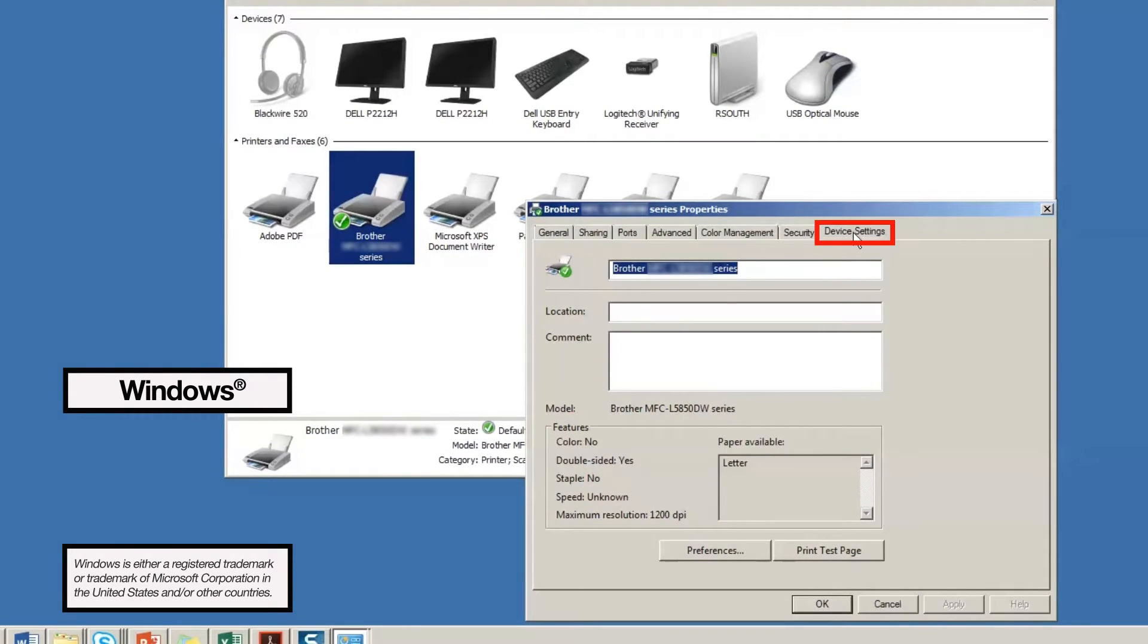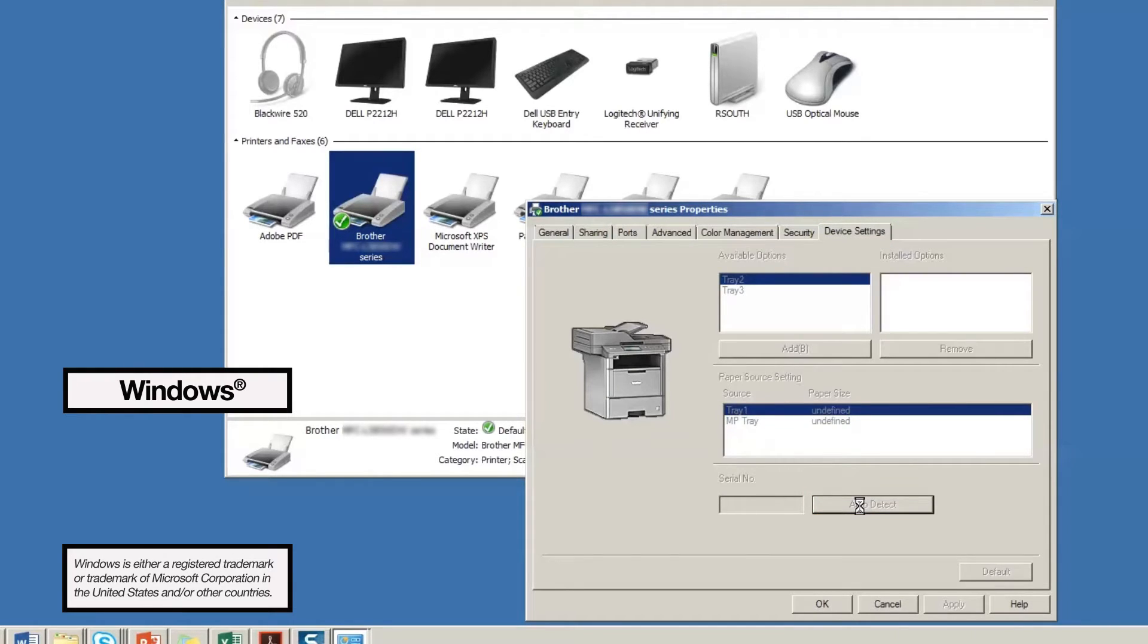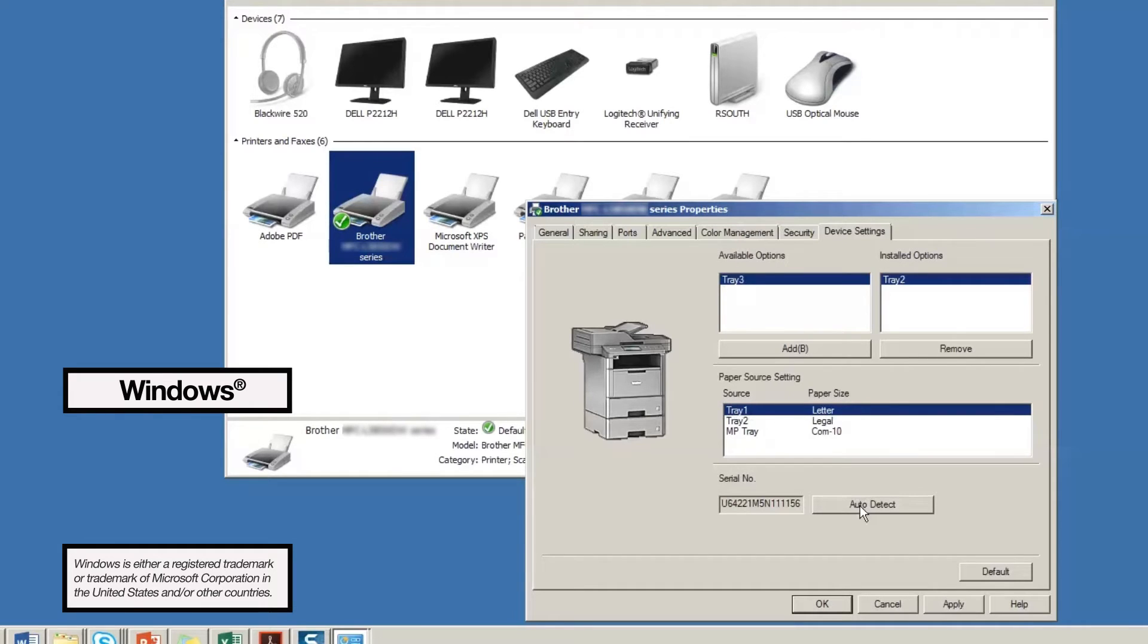Click the tab that says Device Settings. Now click Auto Detect. The driver will recognize how many trays you have and the types of paper being used in the tray. Be sure to apply the settings before closing the window.